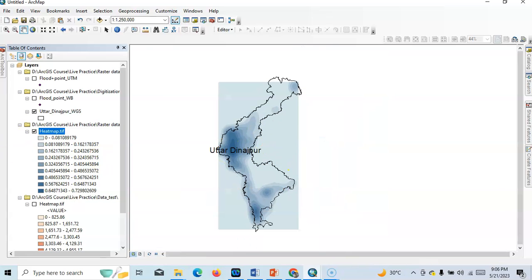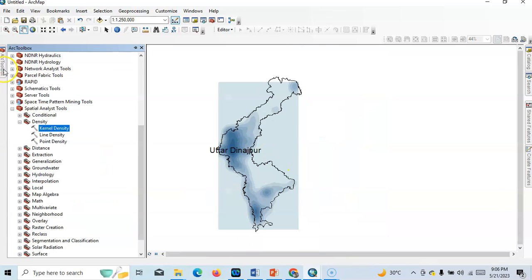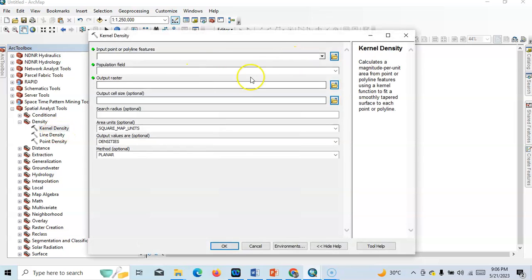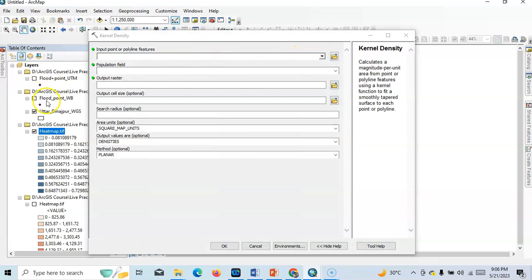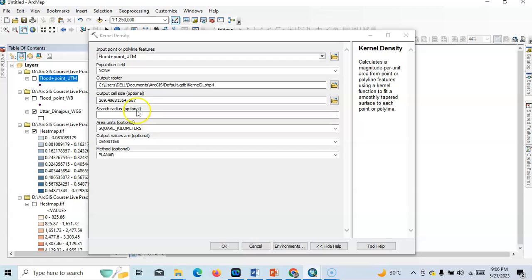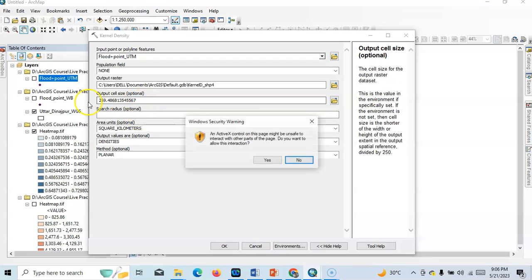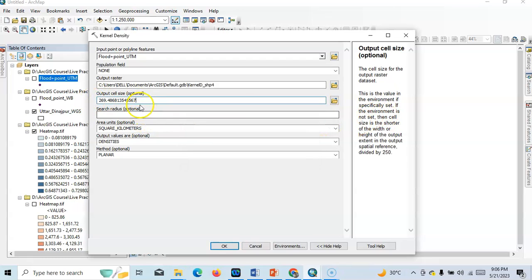We can easily do in ArcMap. Again, kernel density. See, flat point UTM, just change to 30 meter. Now I will prepare according to study area. That's the difference.